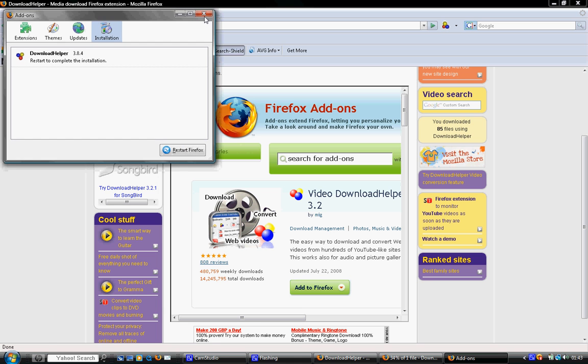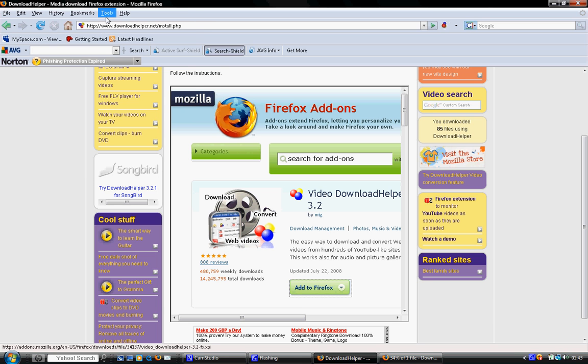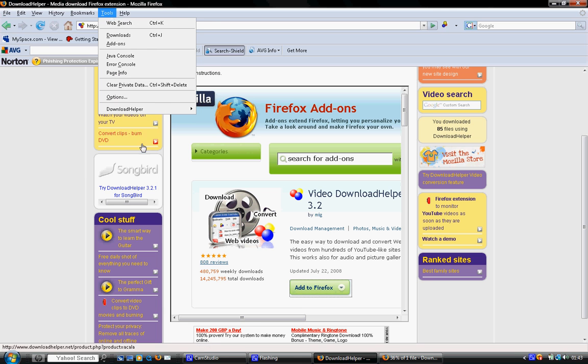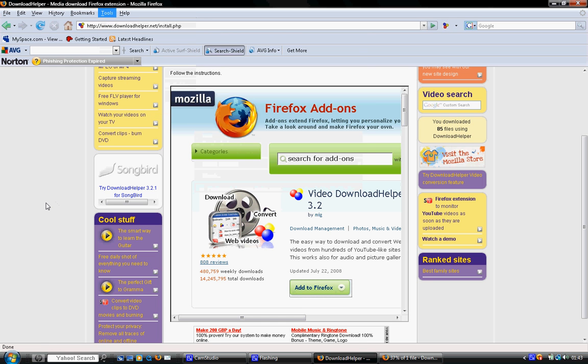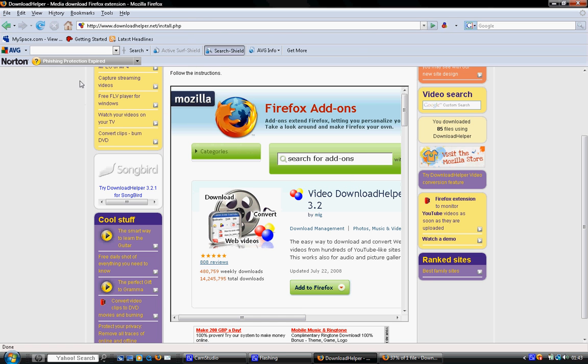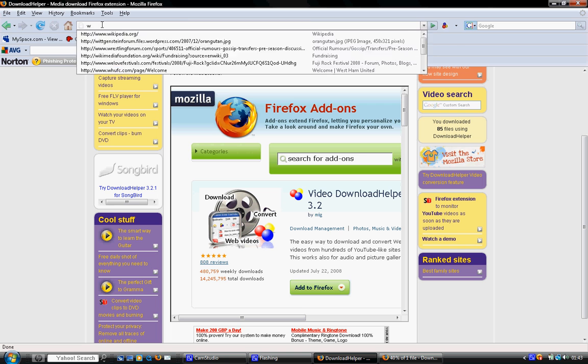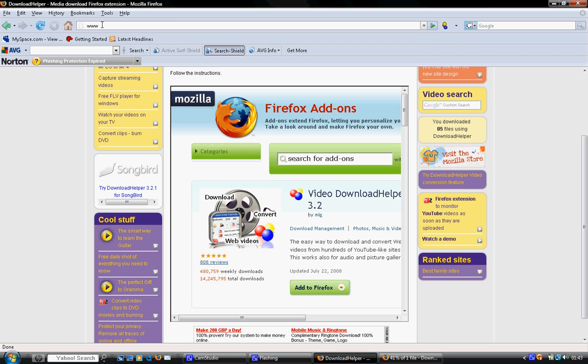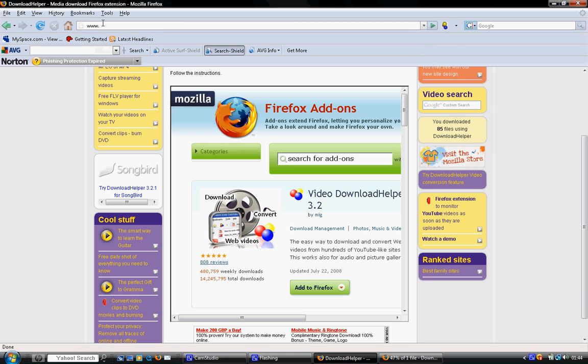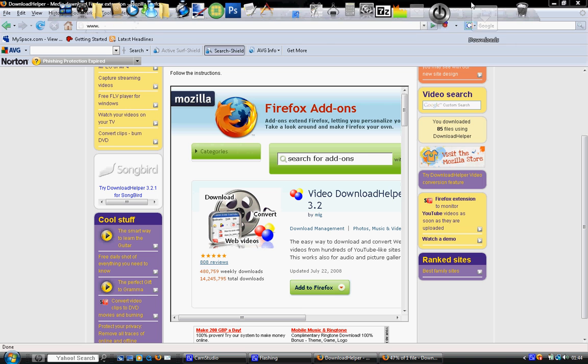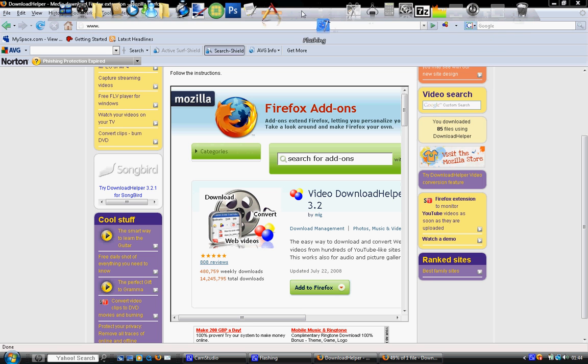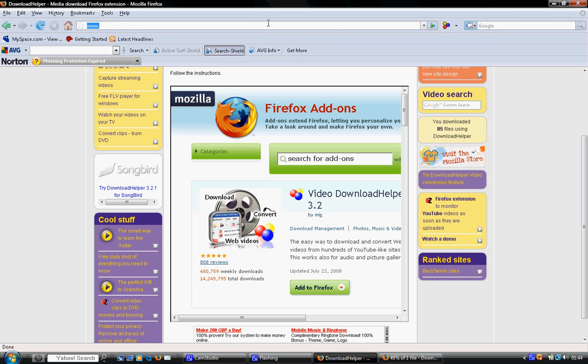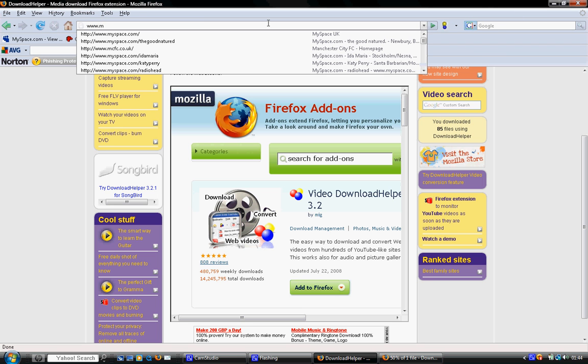I'm going to give you a quick view of what it does. So, myspace.com, and we'll go down to Radiohead. I'll type in Radiohead. It's really awesome.